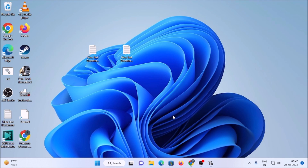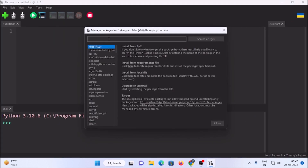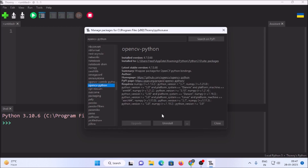I'm going to show you how you can use the easiest method for object detection and object counting. This is a Windows 11 machine, you can use Windows 10 also. Open Thonny Python IDE, go to Tools, and first we need the OpenCV package. Search for opencv-python on PyPI — the first result is our package, version 4.7.0, the latest. I've already installed it, so just click the install button.